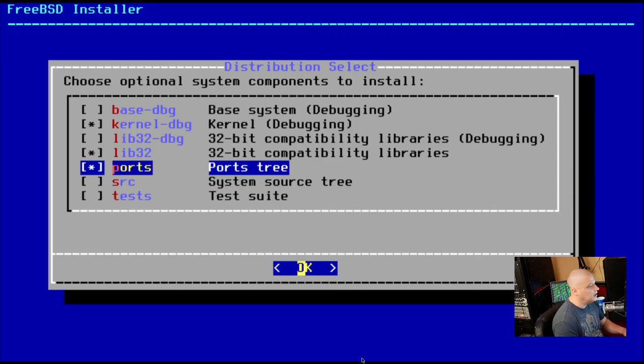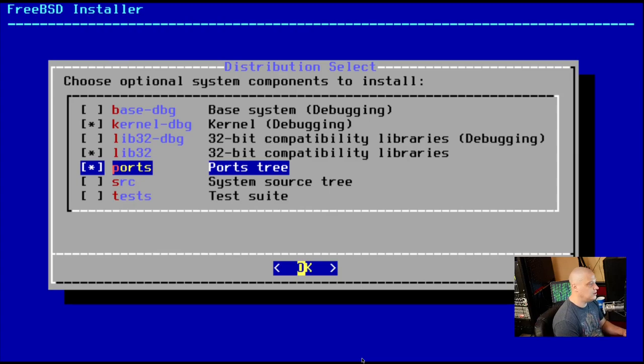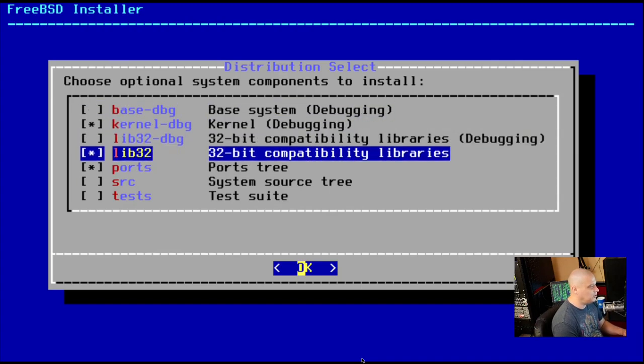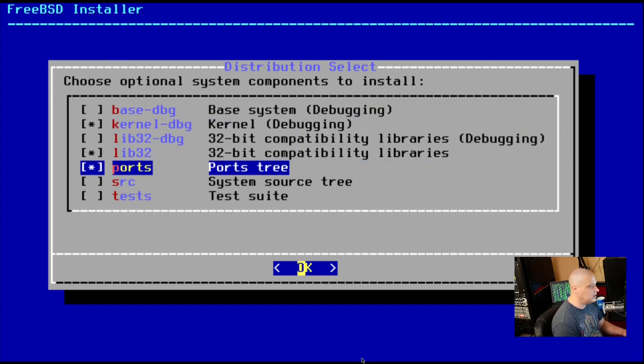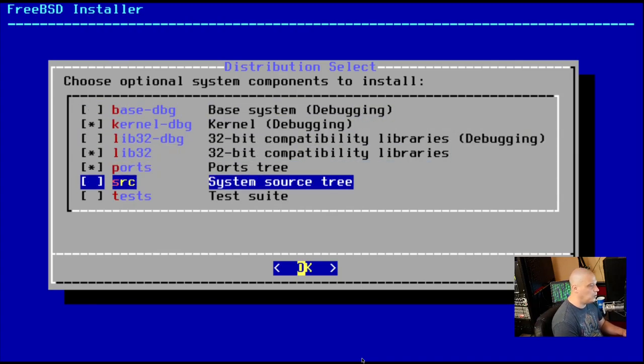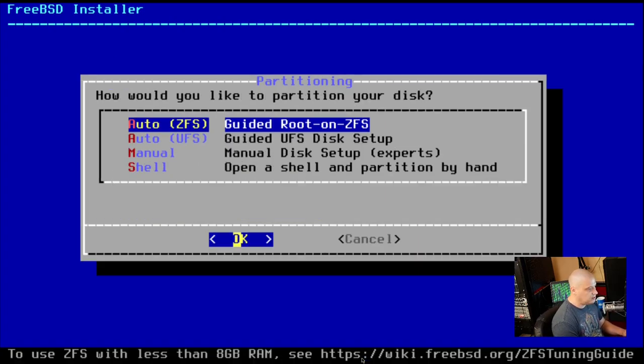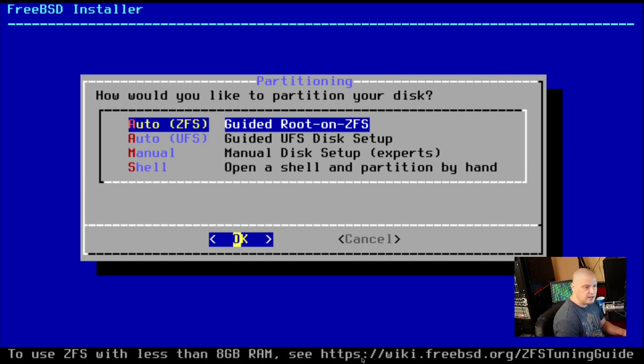So let's go ahead and choose some optional components to install. At the top, there's some debugging stuff. I'm not going to do any debugging, but I do want the ports tree. I do want the system source tree. I don't really need the test suite. Let me just go with that and hit OK.